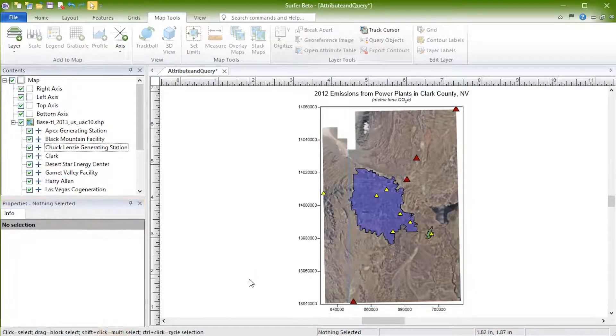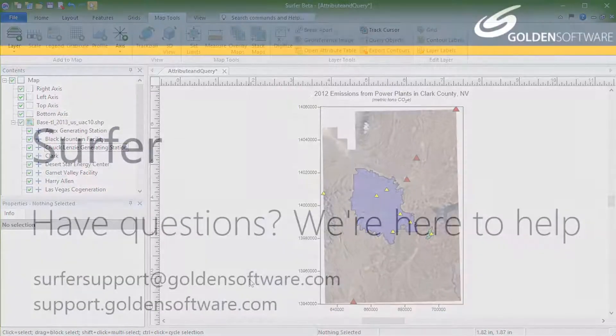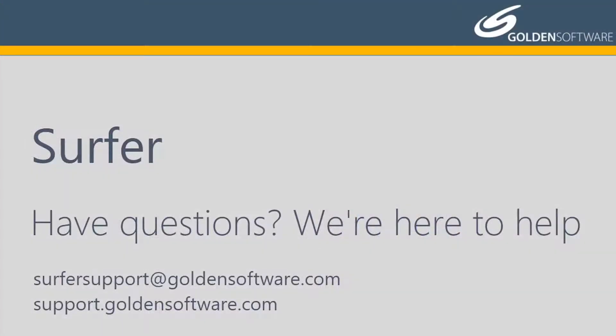This concludes the video training for advanced editing of basemap objects in Surfer. If you have any additional questions, please contact Golden Software.